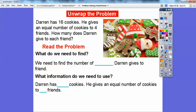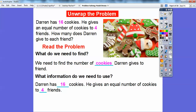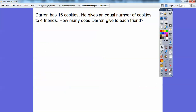We're going to read the problem. What do we need to find? We need to find the number of cookies that Darren will give to his friends. What information do we need? Well, Darren has 16 cookies and he gives an equal number of cookies to four friends. That's just the problem rewritten up there — I'm saving some space.